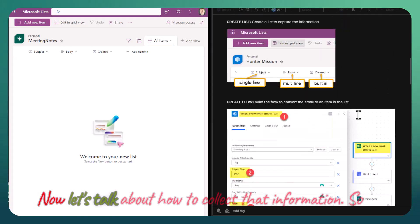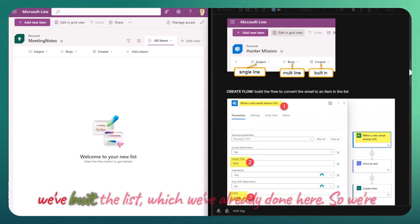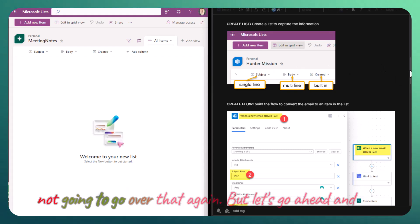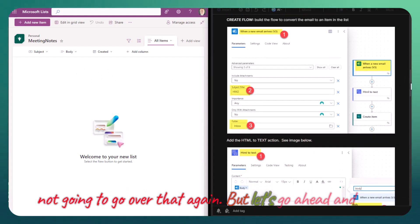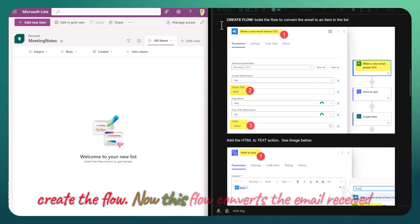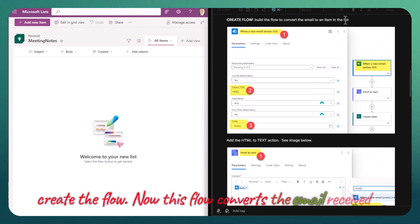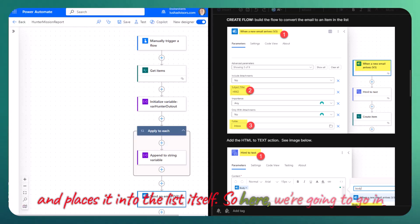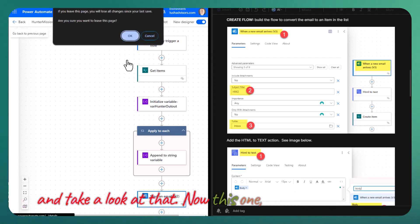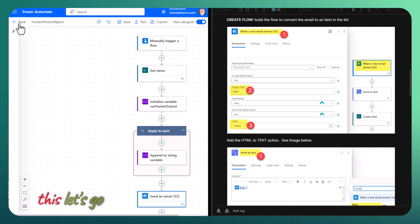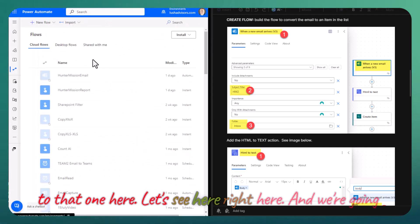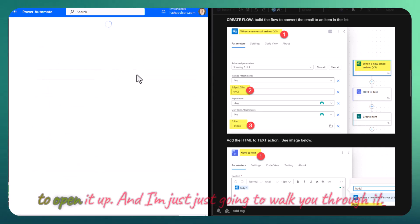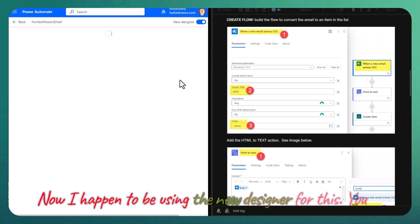Now let's talk about how to collect that information. We've built the list, so we're not going to go over that again. But let's go ahead and create the flow. This flow converts the email received and places it into the list itself. Now I happen to be using the new designer for this. You could use the legacy designer.